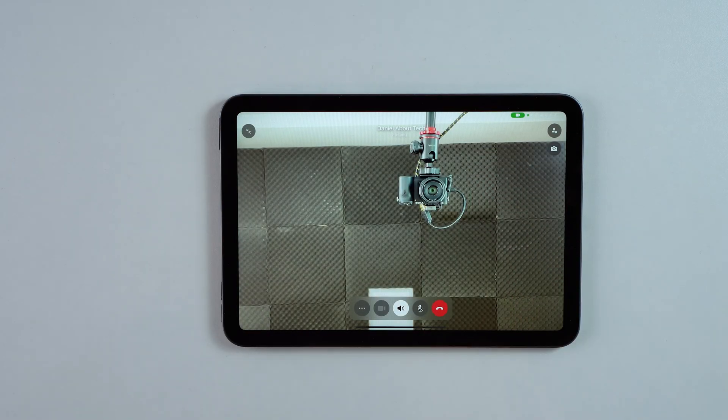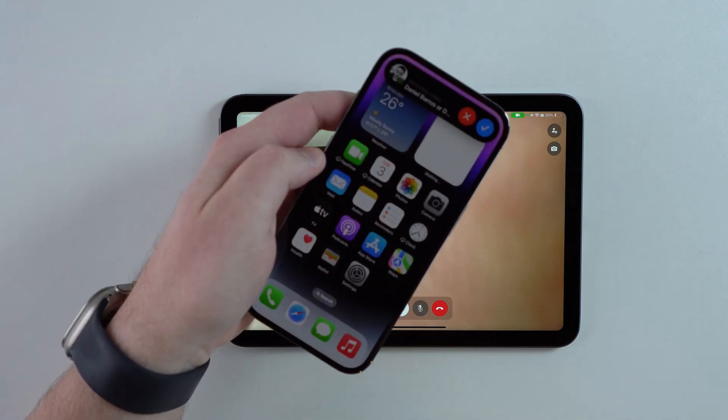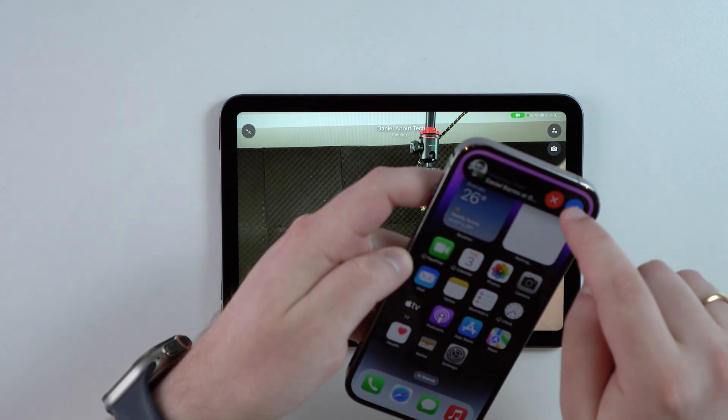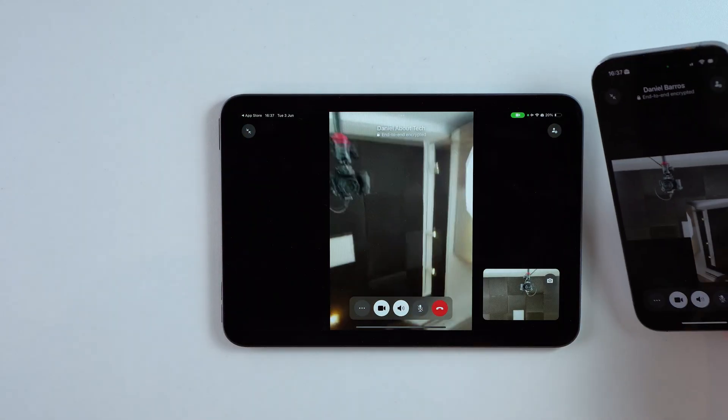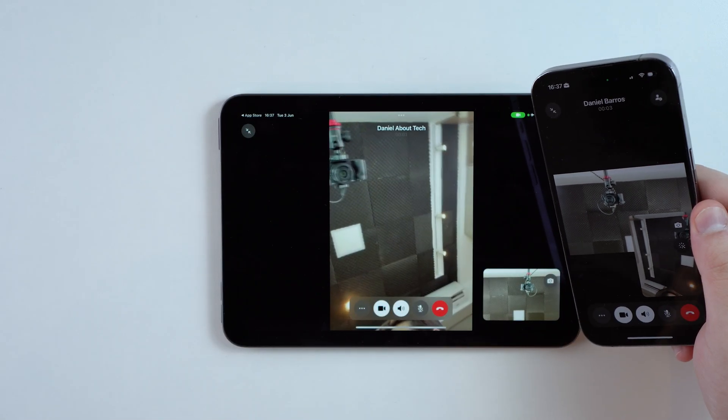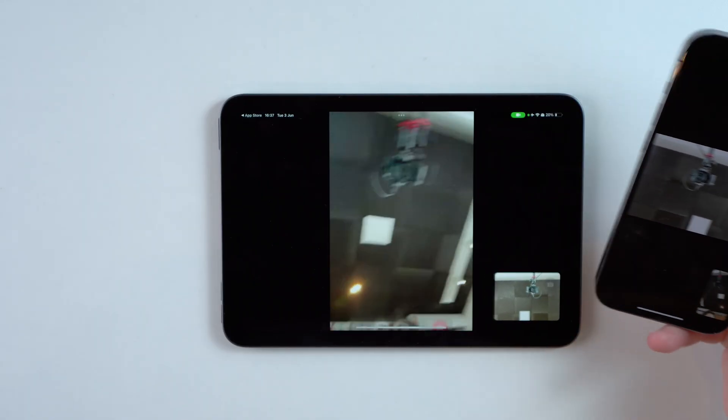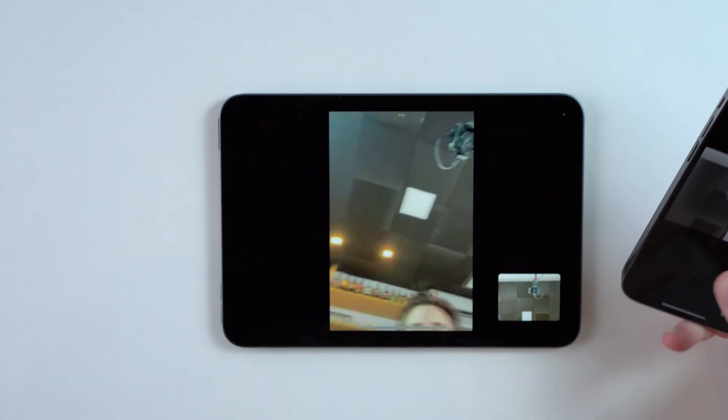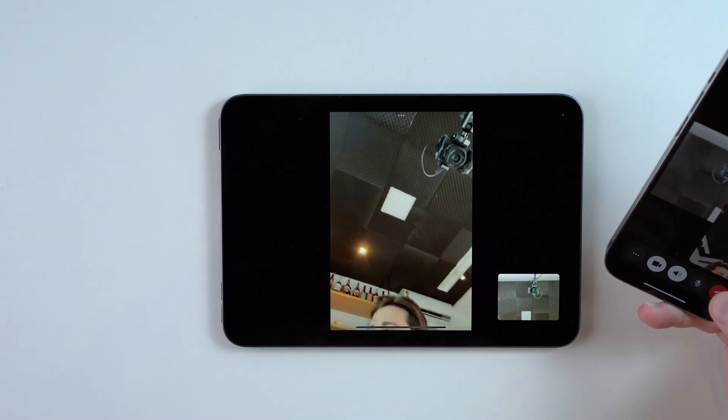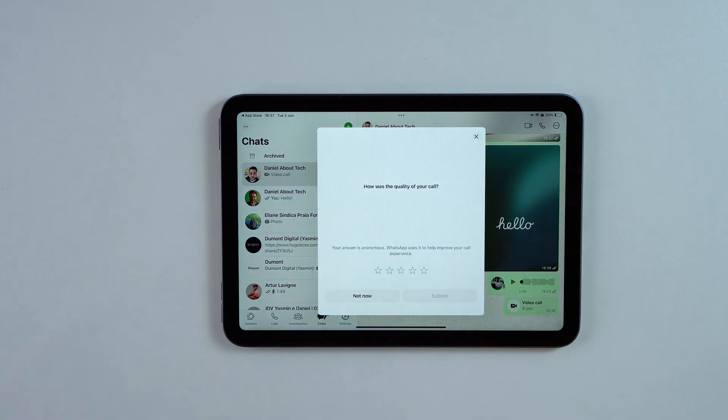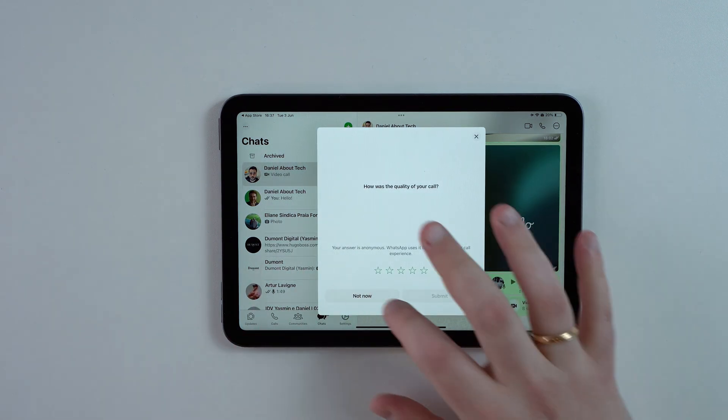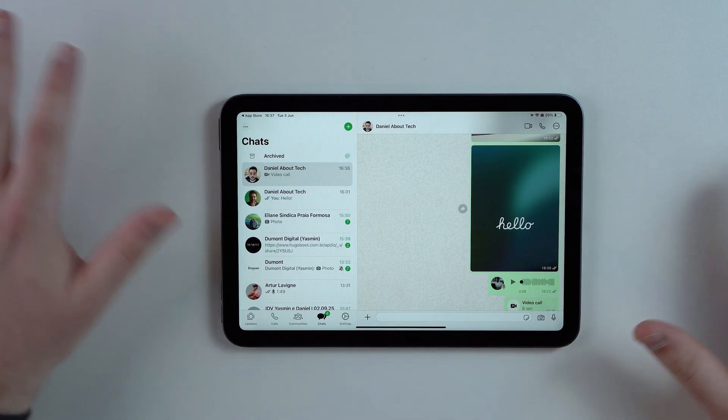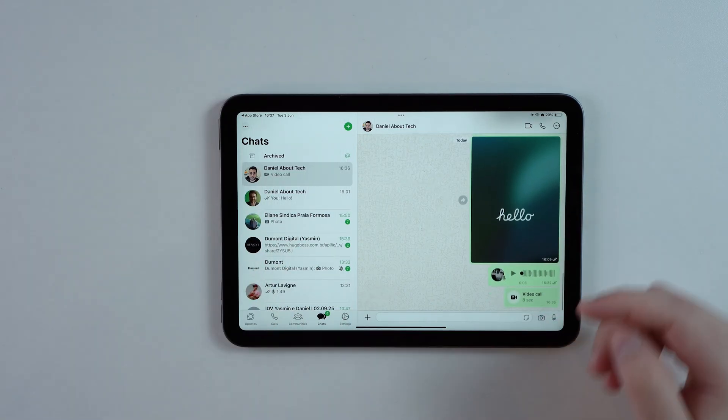It's gonna start ringing on my iPhone right here. I'm gonna accept, and then the video call is happening and working perfectly. It's gonna start going crazy because of interference, so I'm gonna stop it. It gets a little bit weird when we are super close to each other, but of course it works perfectly normally if you're doing this with somebody else.